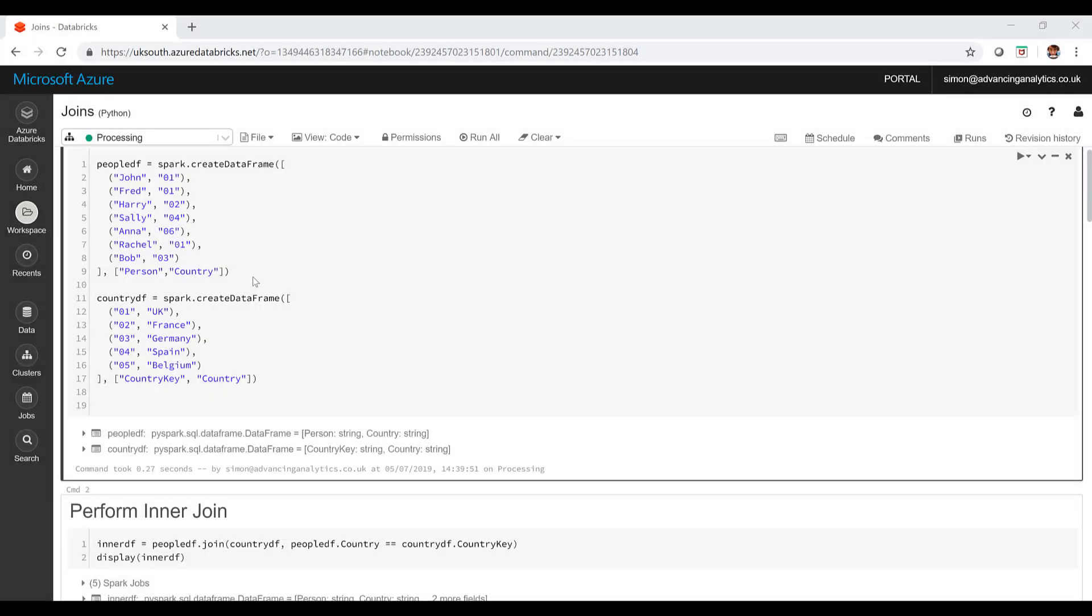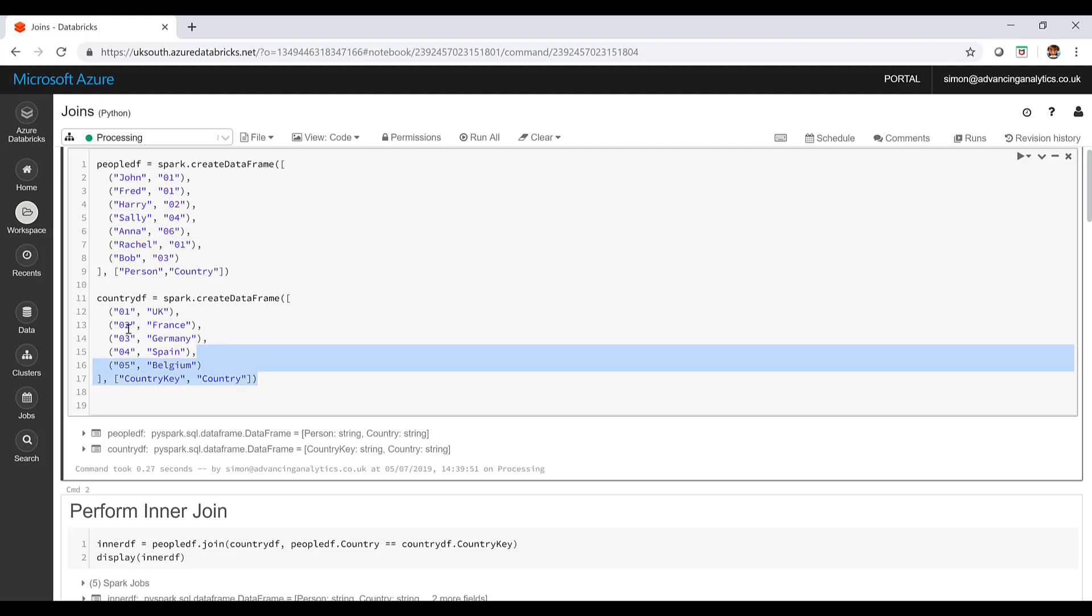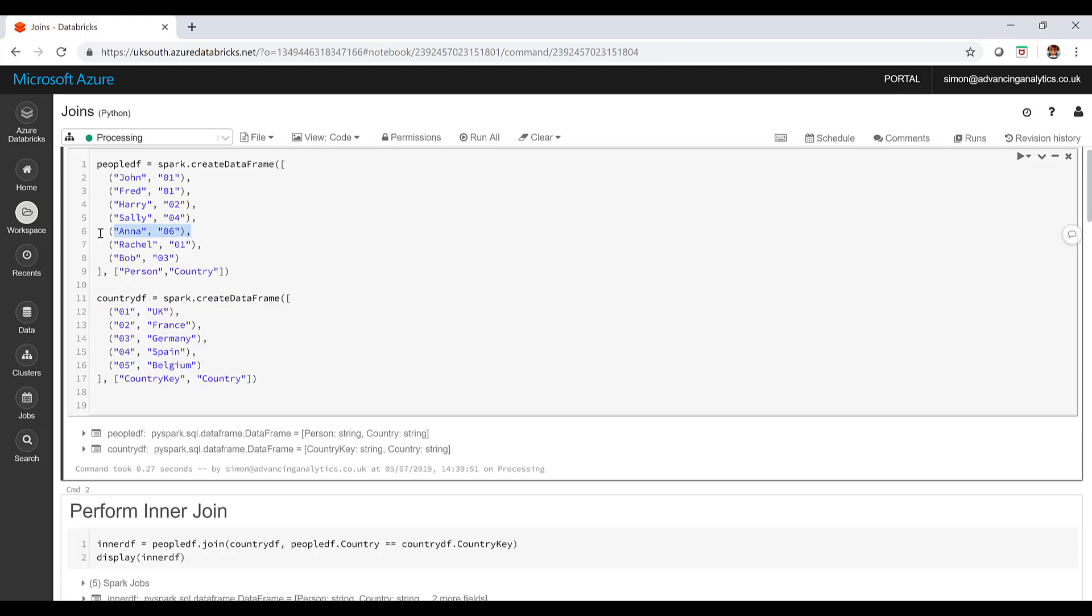I've got an example here. I've got a really simple example. I've got two data frames. My first data frame, load of people, and they've got a country key. And then I've got a load of countries, each has a relevant country key and the description of the country. I can see I've got a person called Anna who has a country key that doesn't exist. We don't know where she's actually from. And we've also got country Belgium, and none of our people are from Belgium. Let's see what happens when we try and do some joins. Hopefully it'll make sense as to what the different kind of joins are doing.